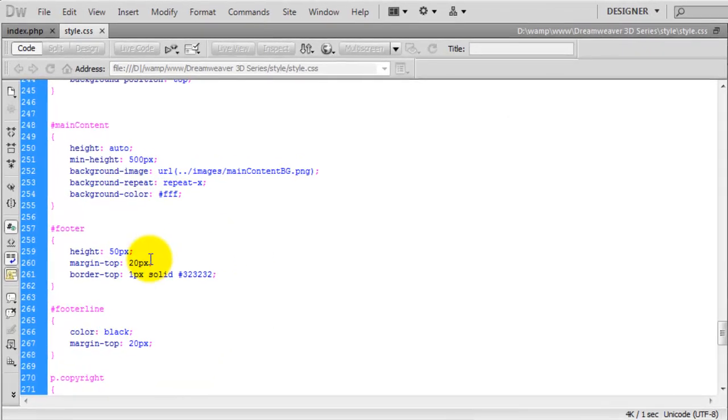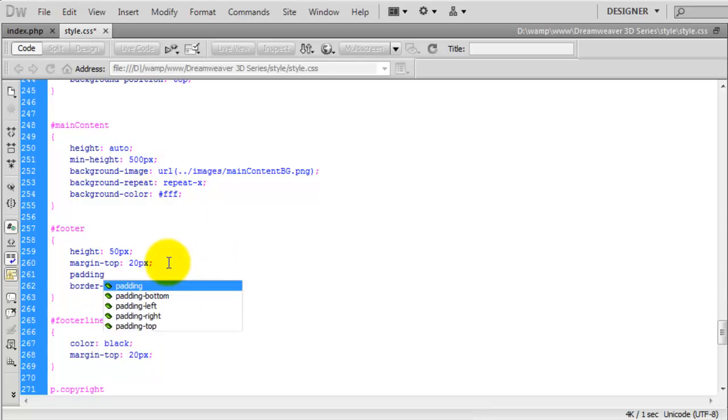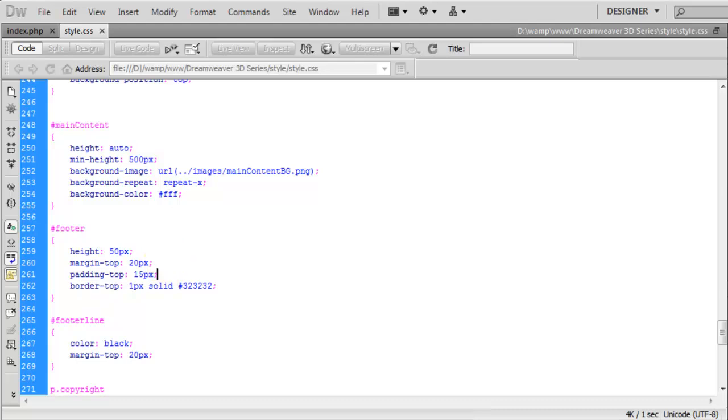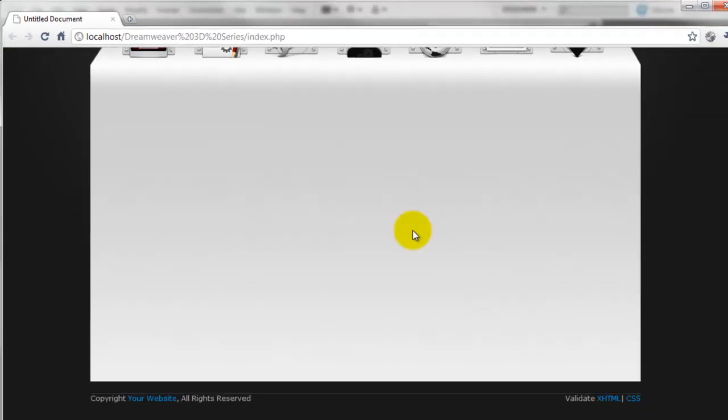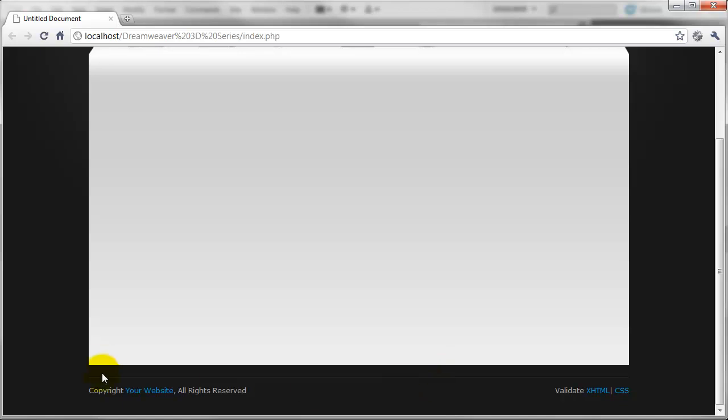If we come back over to Dreamweaver, we just want to say here padding top is going to be about 15 pixels. And if we preview that one more time and hit refresh, you can now see that it's got equal distance between each portion of the footer.